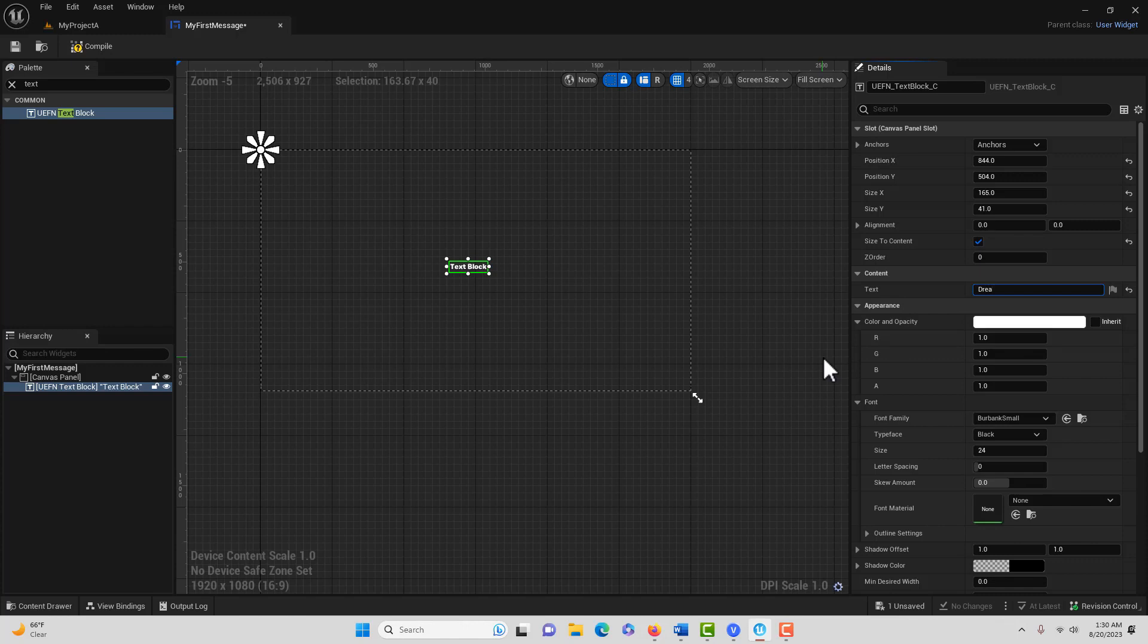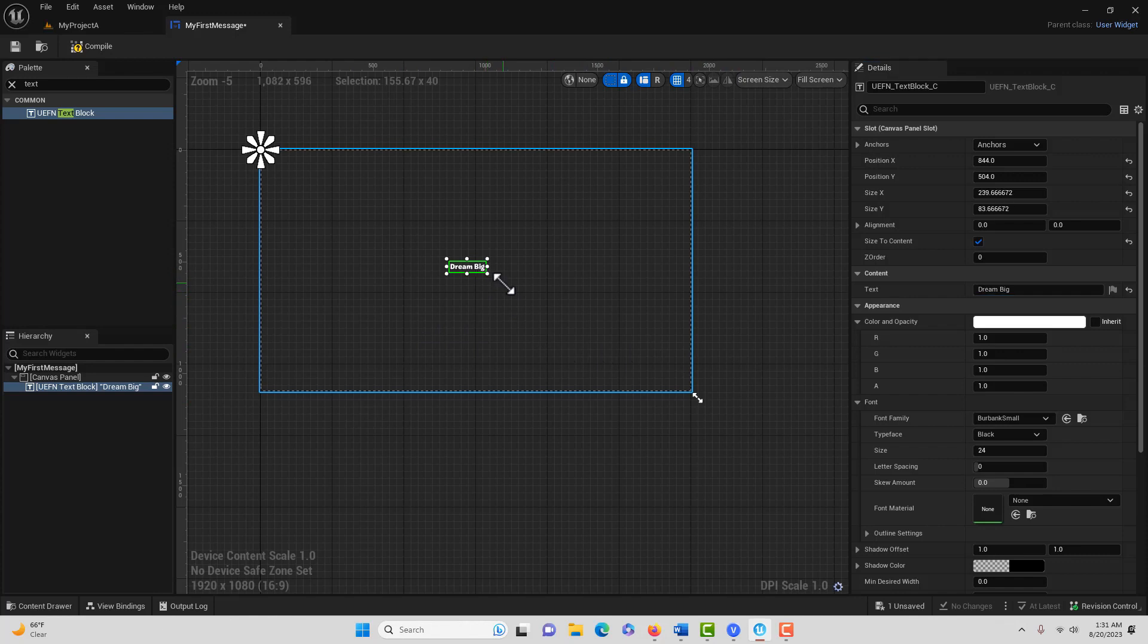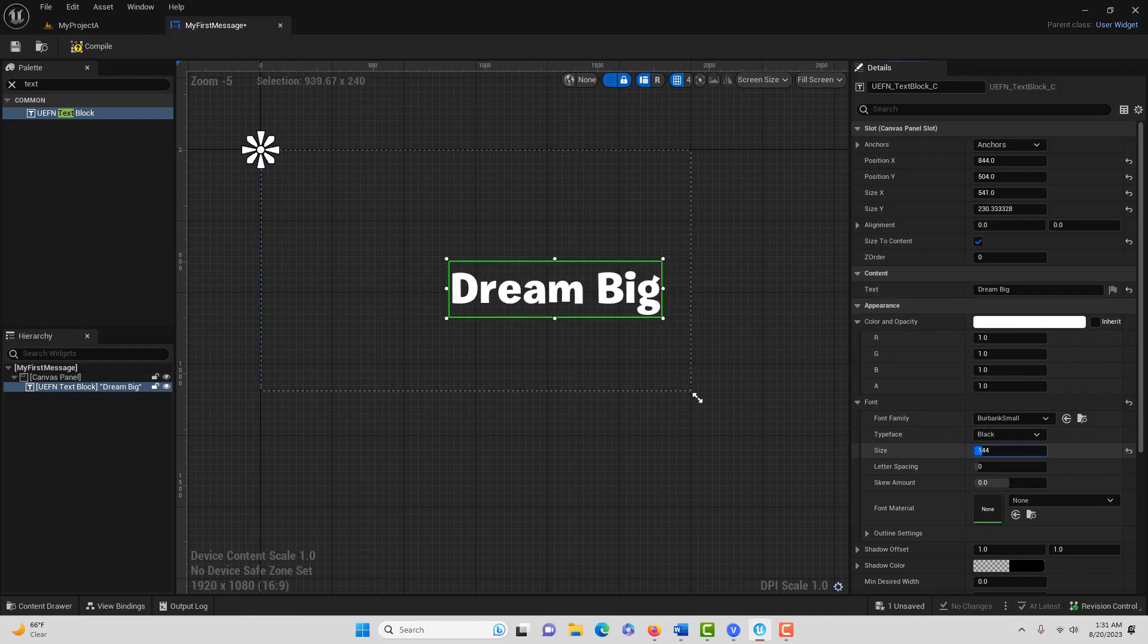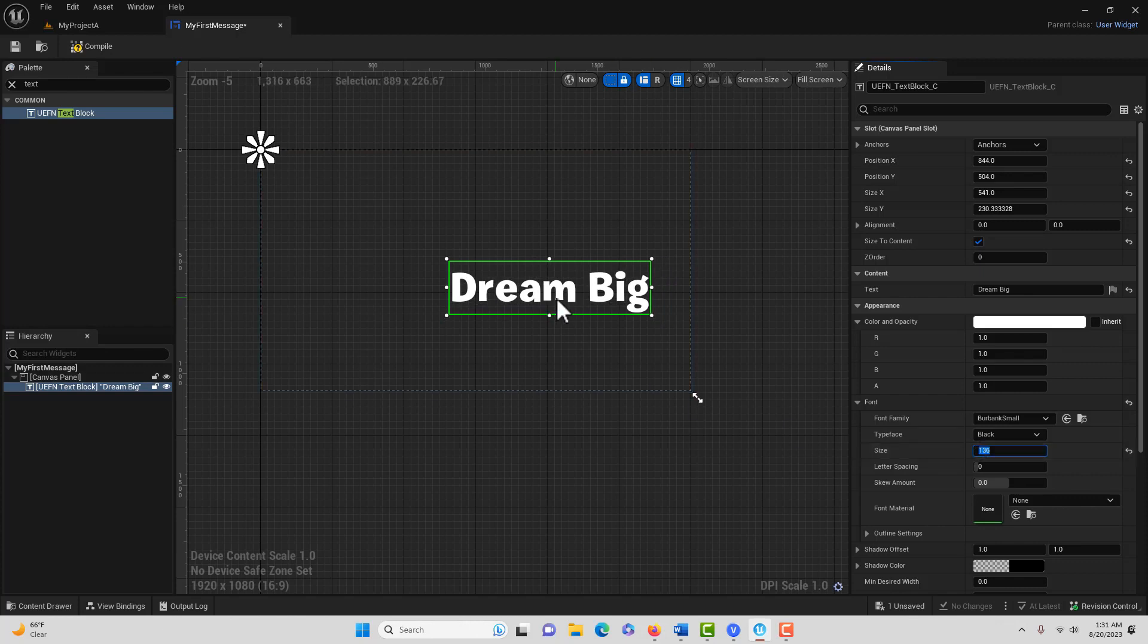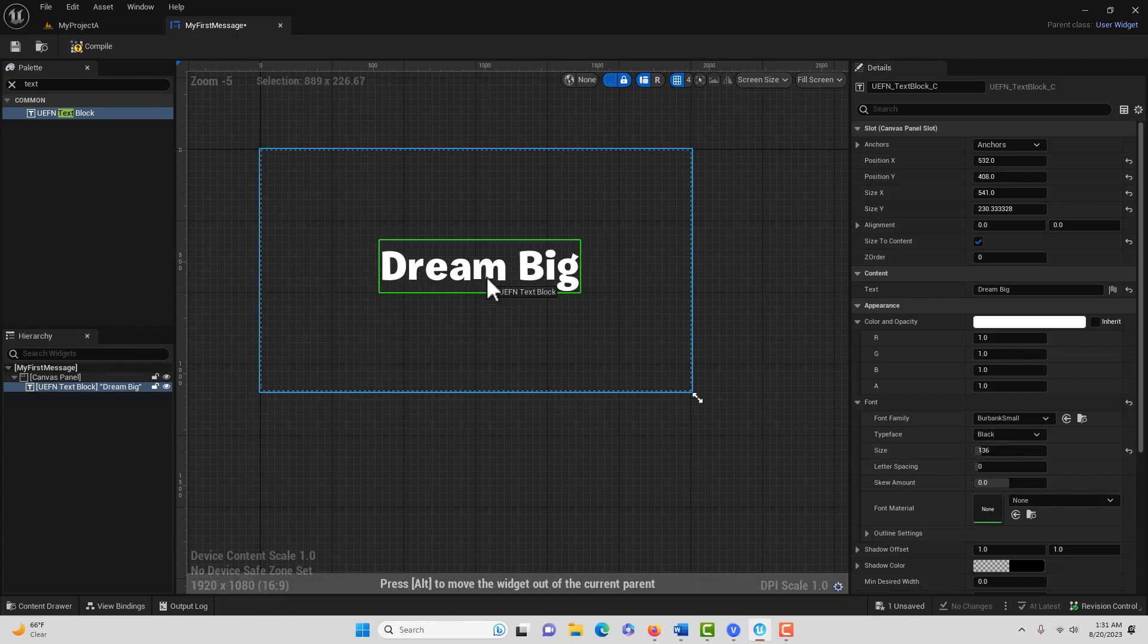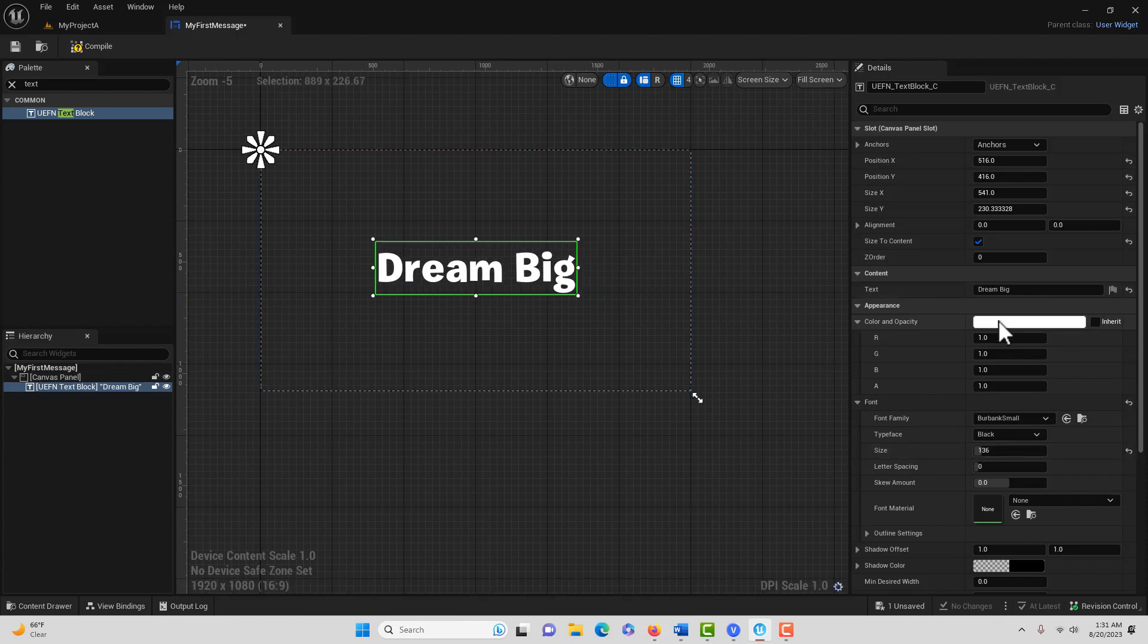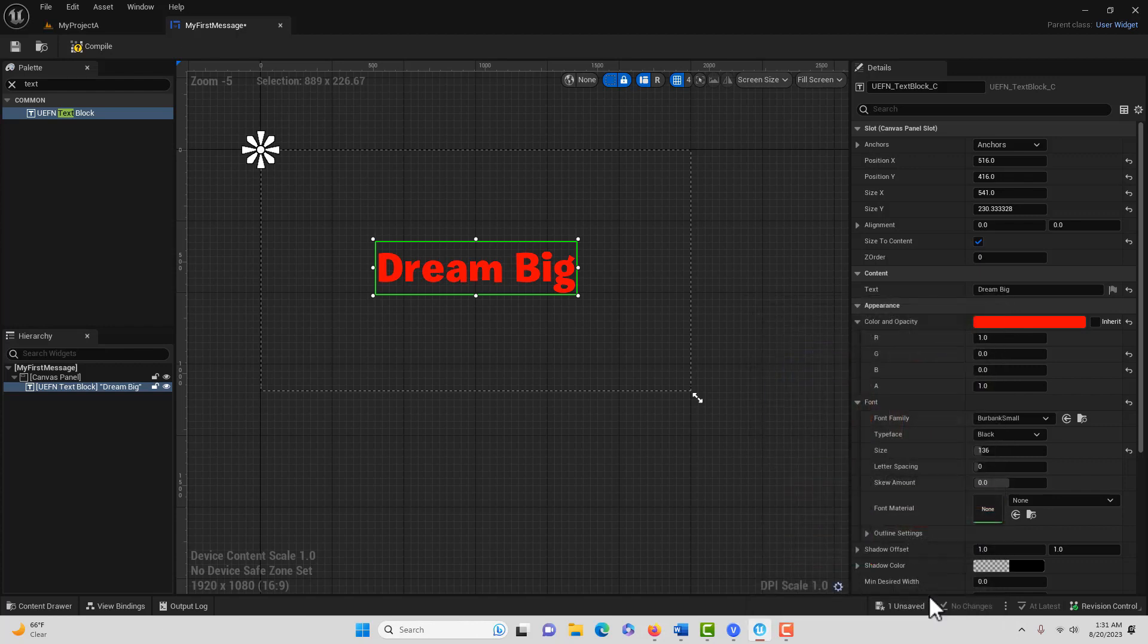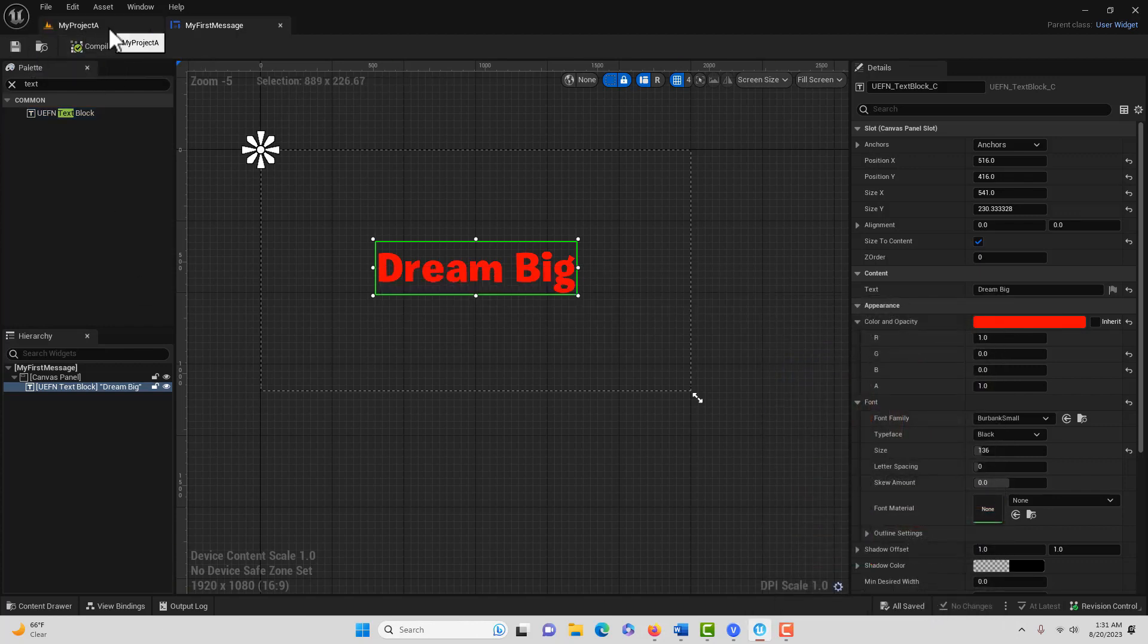I'm going to say Dream Big. We go to the font size here and increase it. We can change the color here and make it red, then click OK. Now we'll compile and save.